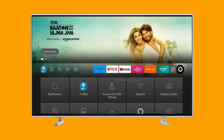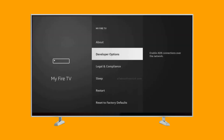Go over to your settings, which is usually a gear icon on your TV. Navigate to My Fire TV, then select Developer Options. If you don't find Developer Options, go to About.